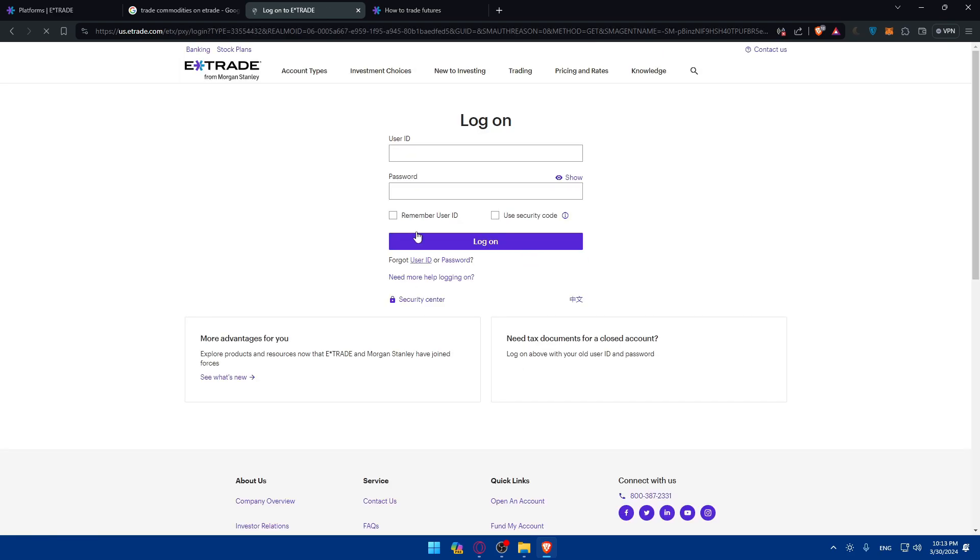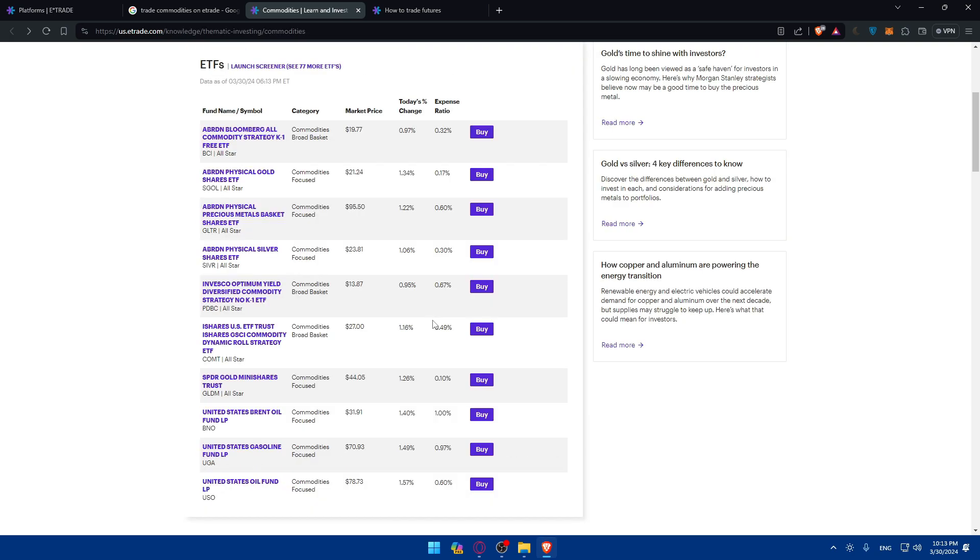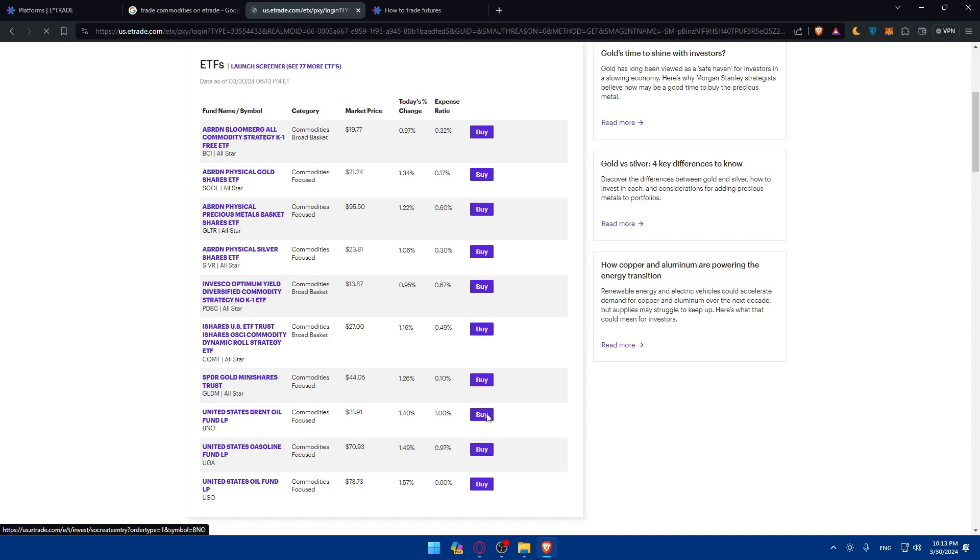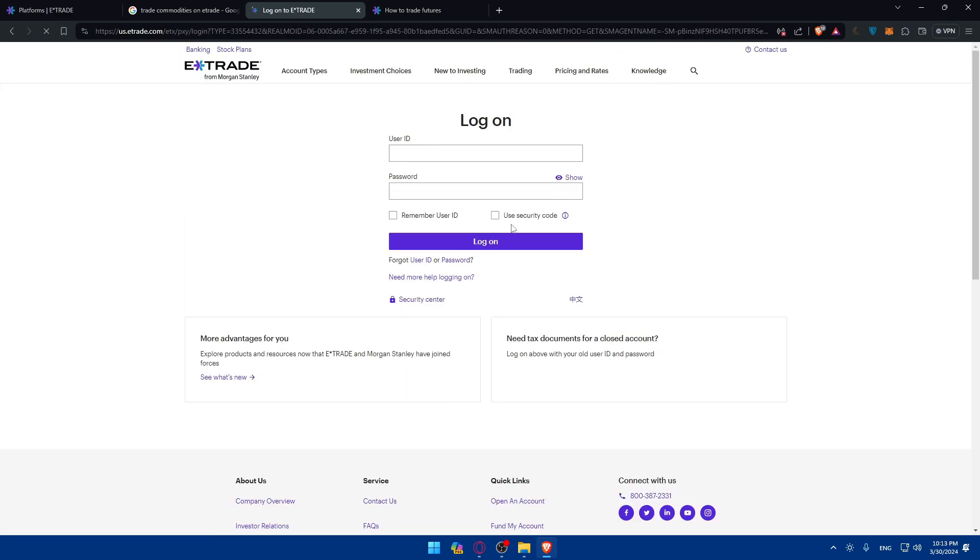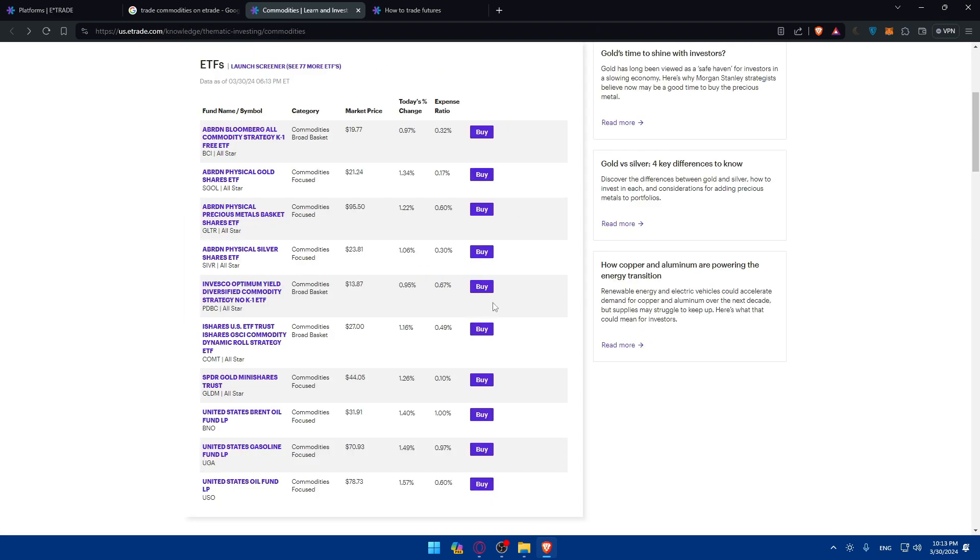Of course if I'm already logged in they'll not ask me to log in. They will just take me where I should be able to buy right away. So for me I'll click on buy. They take me here. But for you they will take you to another place where you can place your commodity trade.